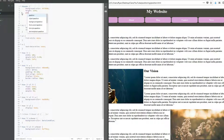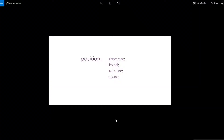In CSS, positioning lets you take an element out of the flow of the page — kind of like float. You know how float moves the selected element to the side and lets content flow around it, like we did with our navigation menu and with images. Positioning does something similar but gives you more control over exactly where you want to place that element on the page. It doesn't associate with the rest of the content the way float does — positioning is a lot more controlled.